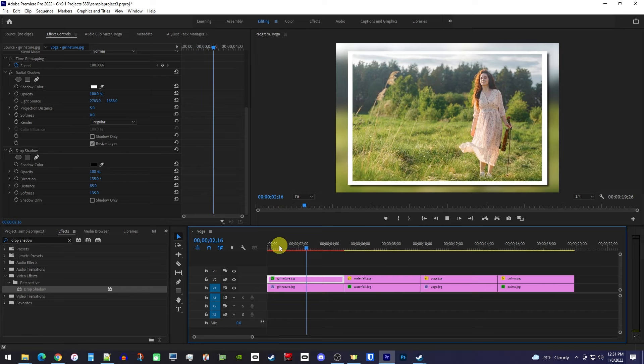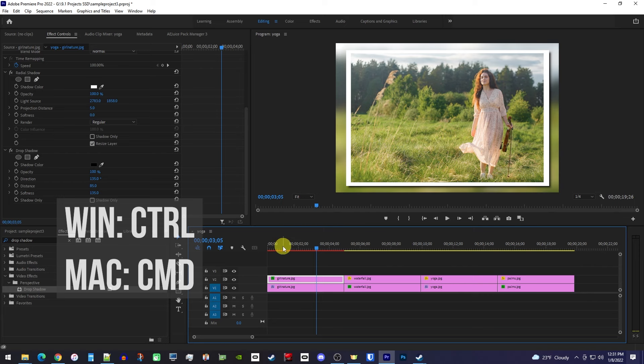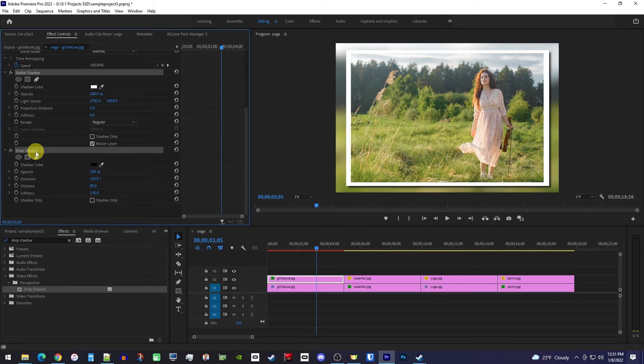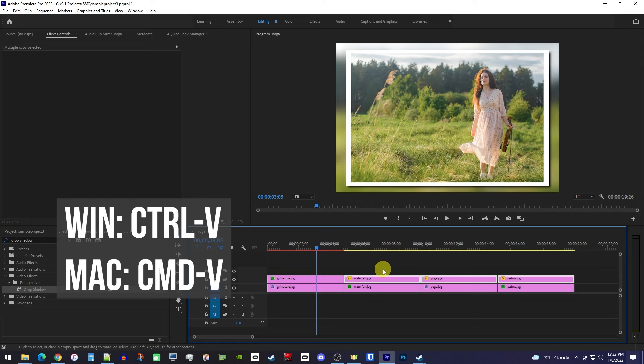So while holding down the CTRL key, select both your radial shadow and drop shadow in that order, otherwise this won't work right. Then use the CTRL C keyboard shortcut to copy them. Now drag to select your other clips on your top track, and use the CTRL V shortcut to paste your effects.